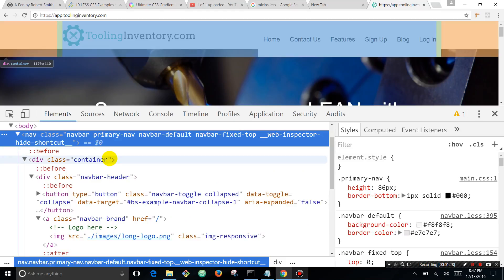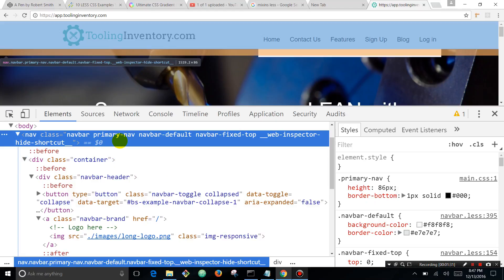Those colors are actually very important and they mean something that will really help you start troubleshooting. The orange is actually margin and that dark blue is element height.